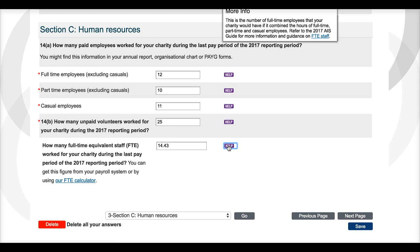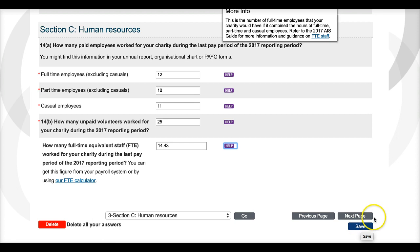This brings us to the end of Section C of the annual information statement. Before you move on to the next page, we recommend that you click the save button. To move on to Section D, Finances, click the next page button here.